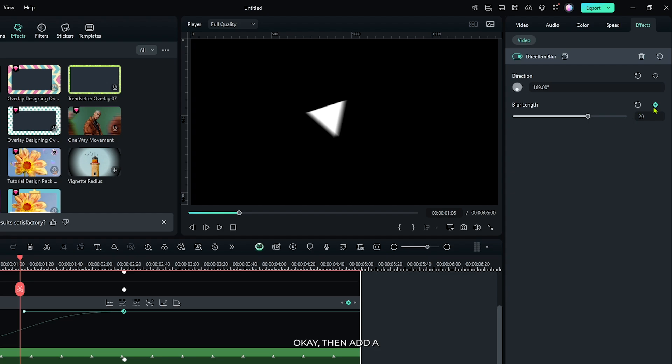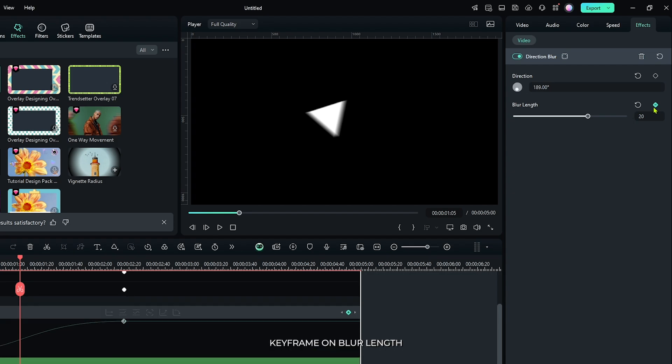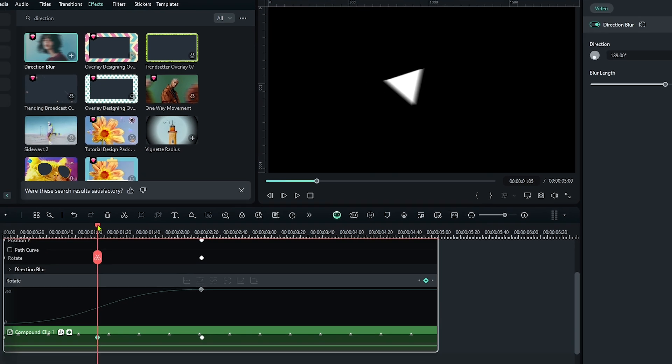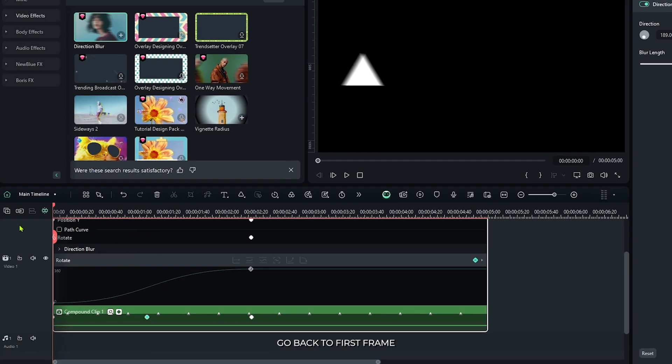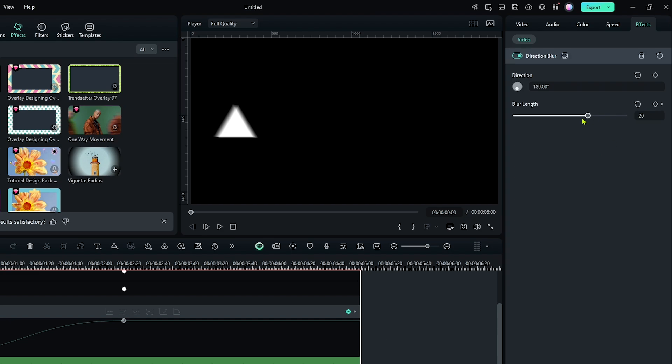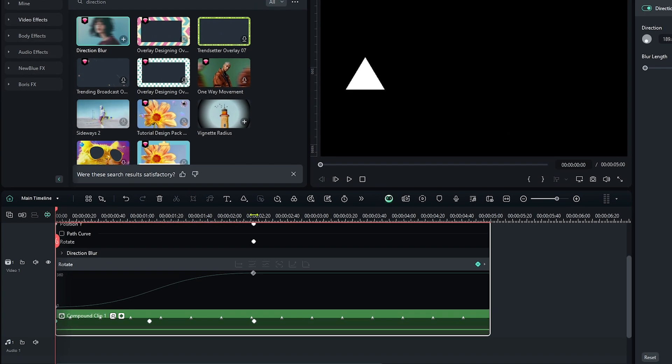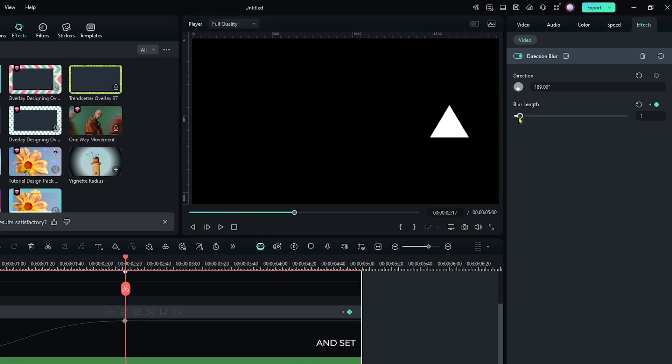Okay, then add a keyframe on blur length. And then go back to the first frame and set blur length to 0, and then go to the end point and set blur length to again 0.